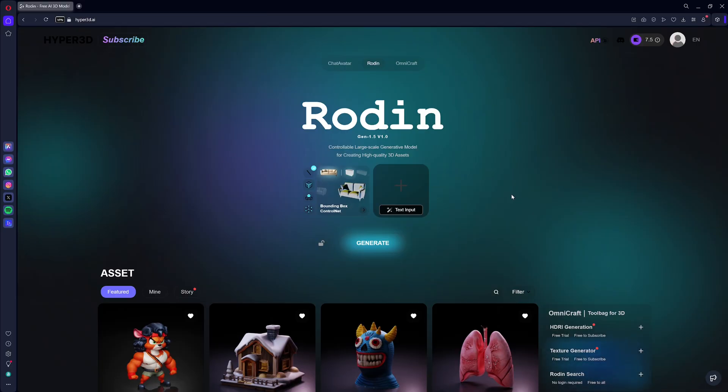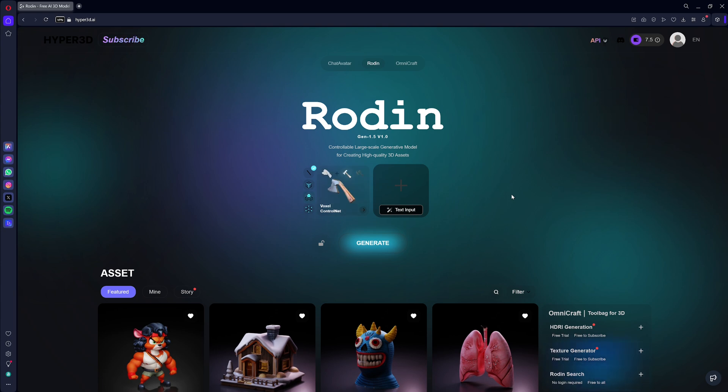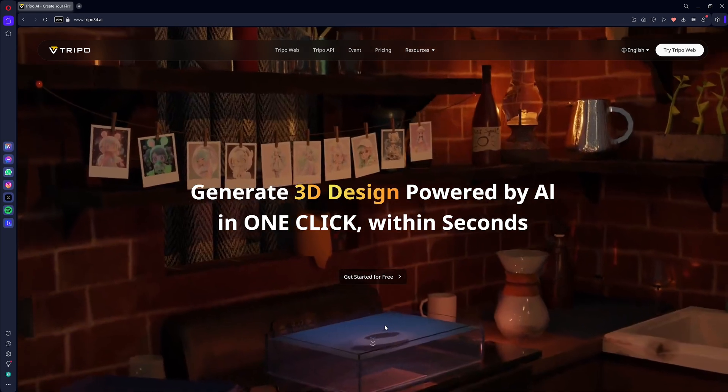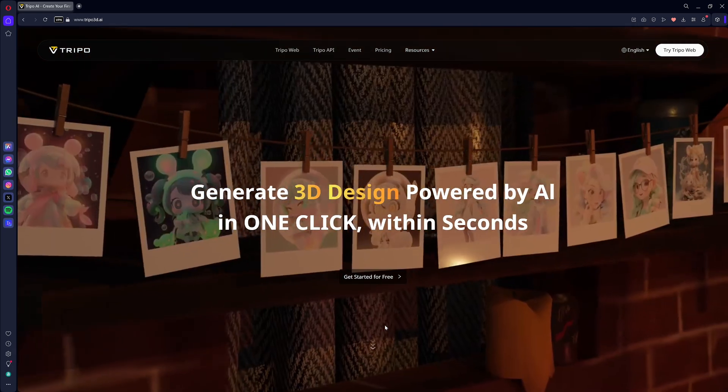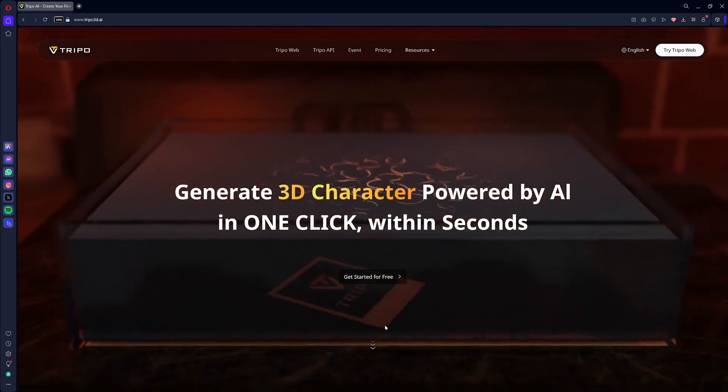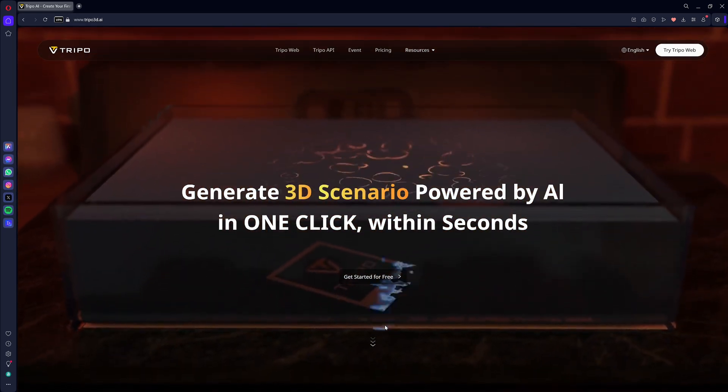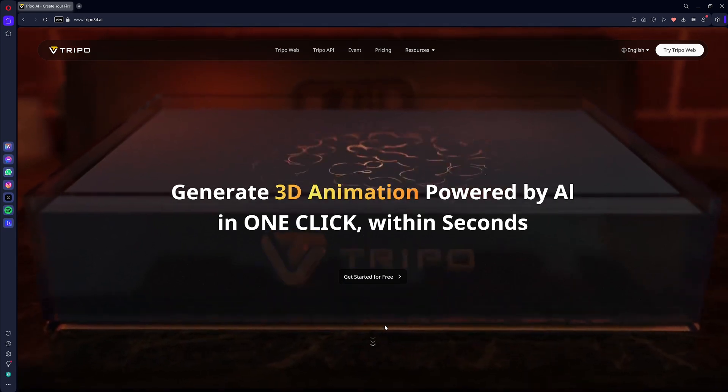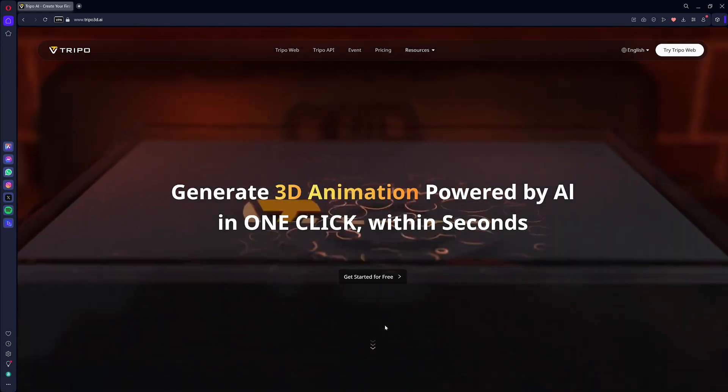Welcome to this comparison between Trypo AI and Hyperhuman Rodan. This video is not sponsored. I'm the developer of the RPG Dungeon Forge Legacy, currently in development, and I'm sharing what I learn on this long journey.